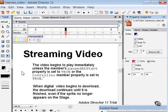Second, when digital video begins to download, the download continues until it's finished even if the sprite no longer appears on the stage.